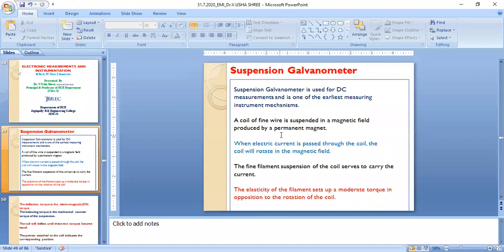The first topic is the suspension galvanometer. The galvanometer is used for DC measurements — this is a very important point that has appeared in many competitive examinations. The suspension galvanometer is one of the earliest measuring instrument mechanisms.